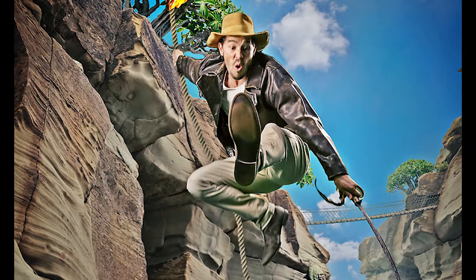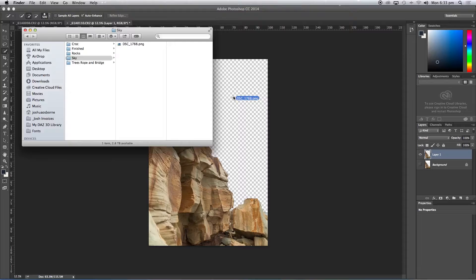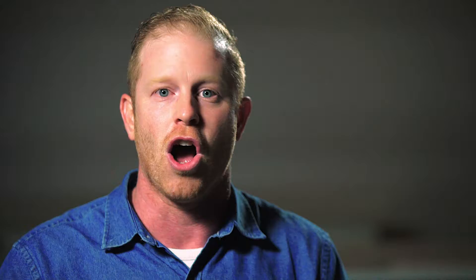In this three-hour masterclass, we're going to be looking at creating your concept, gathering digital assets, location shooting, lighting your model, photographing and posing your model, and then finally how to put it all together in Photoshop. I hope that you can join me on this photographic masterclass.